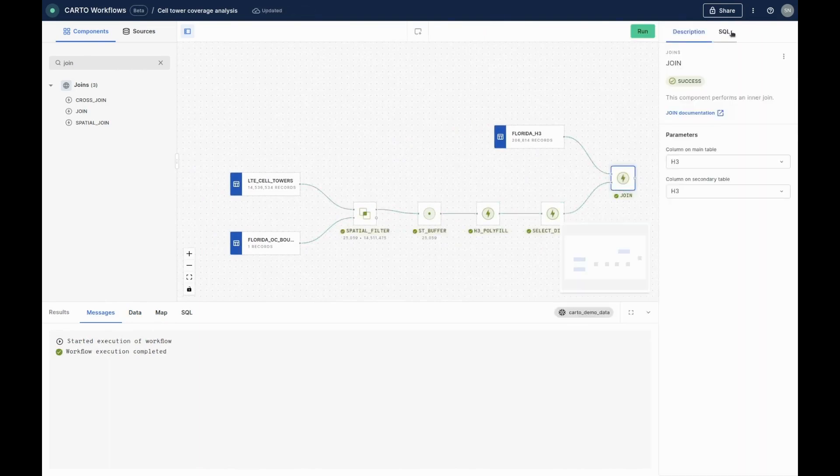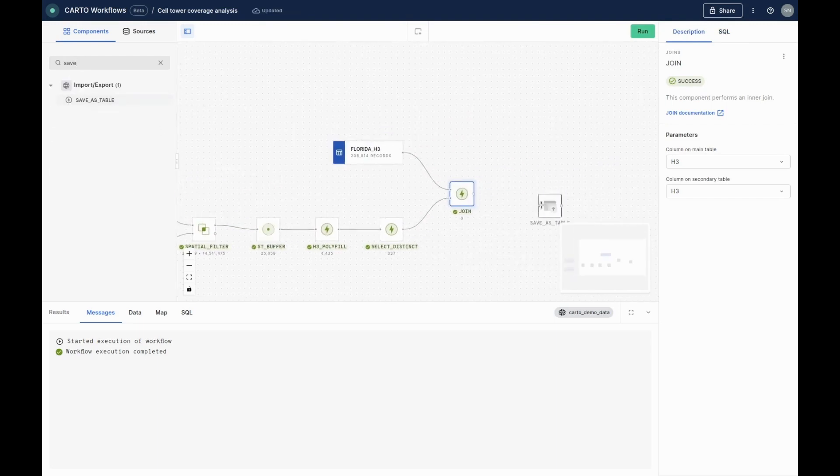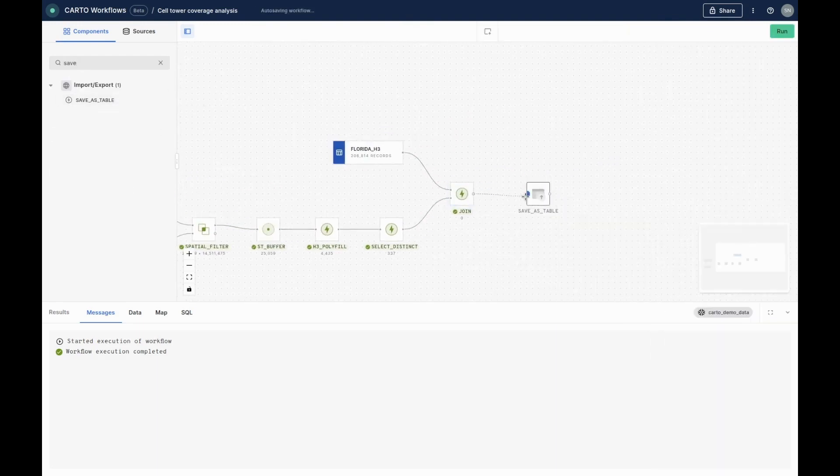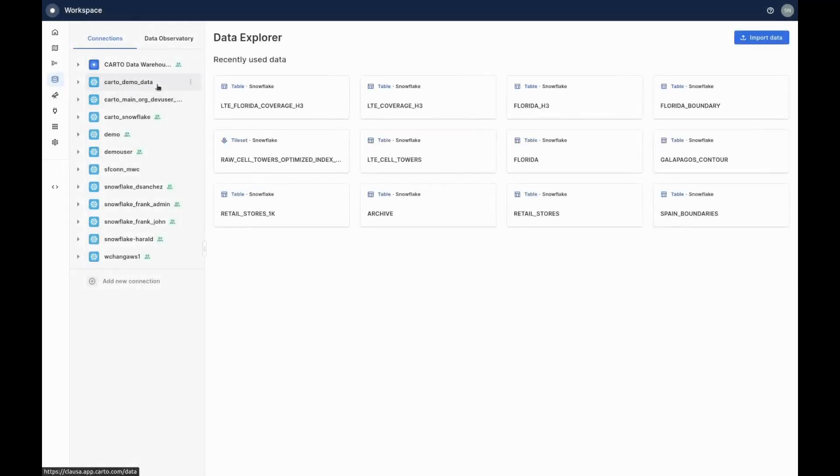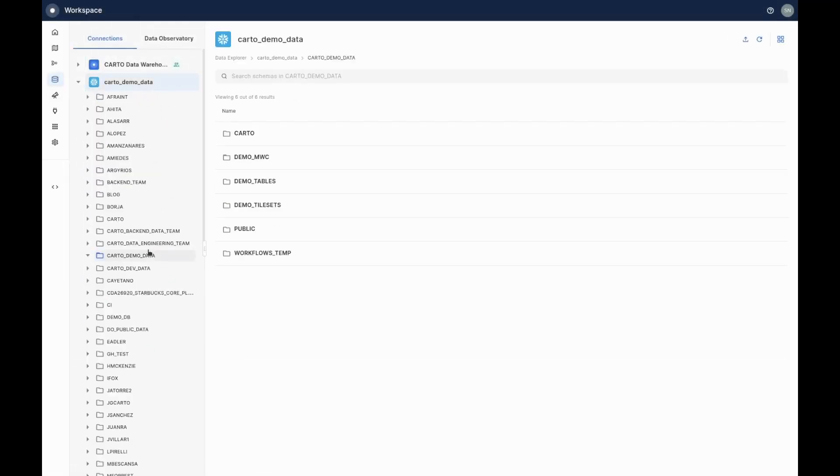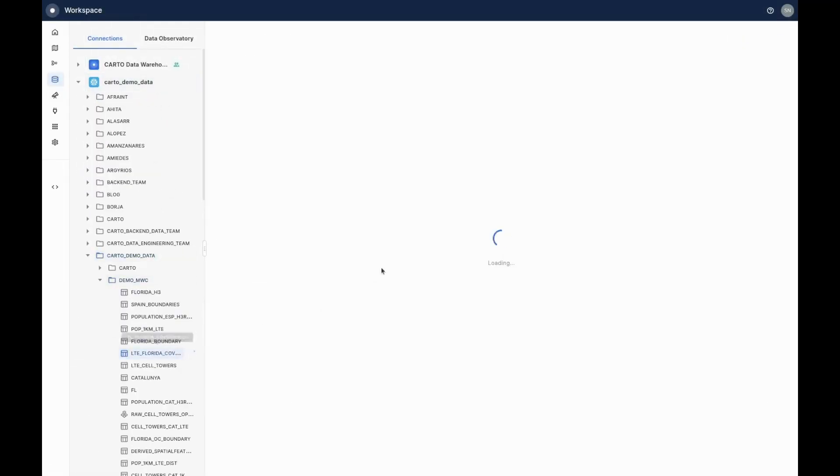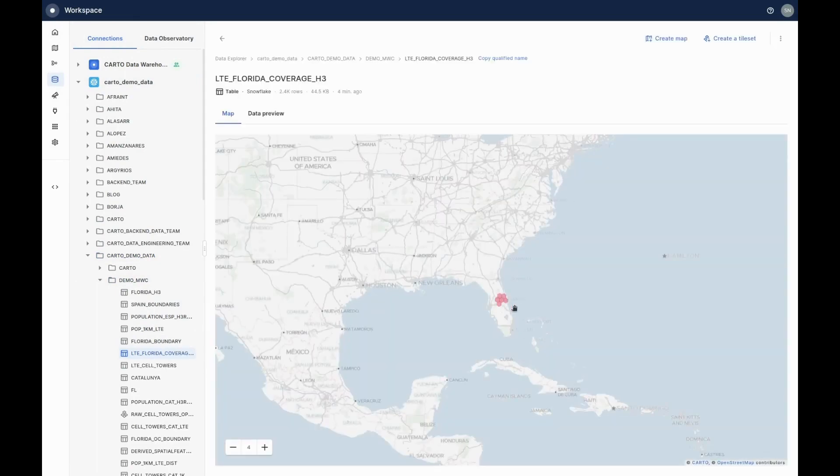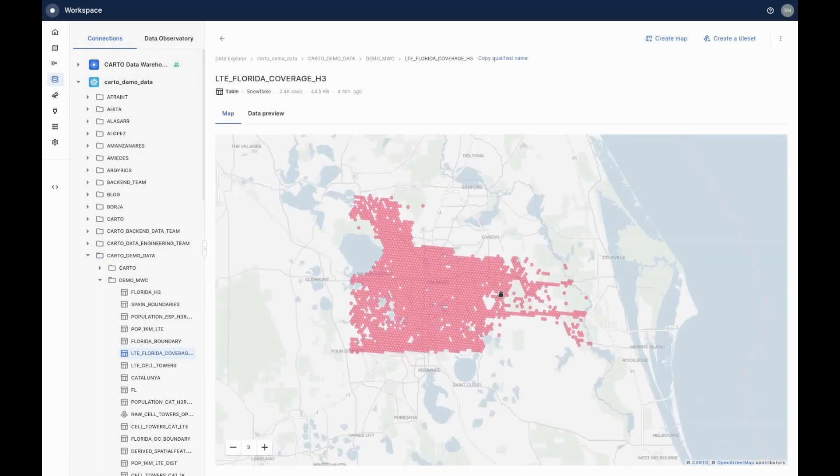Now, we just need to save this as a table and take a look at the results. With our coverage layer now stored in our Snowflake data warehouse, we can now preview it in CARTO's Data Explorer, either on a map or in tabular format.